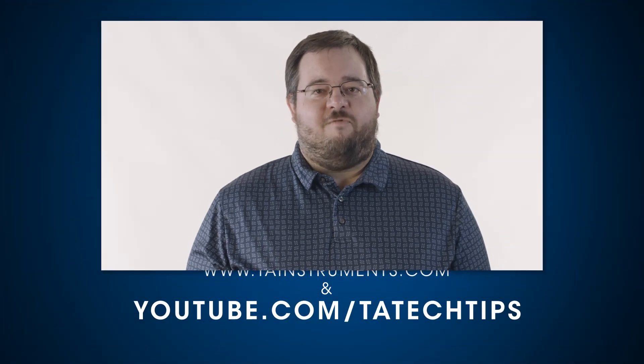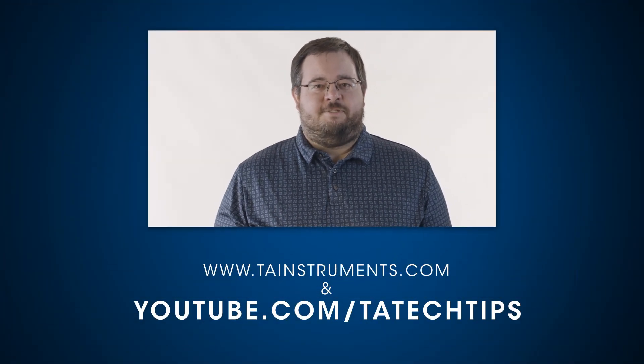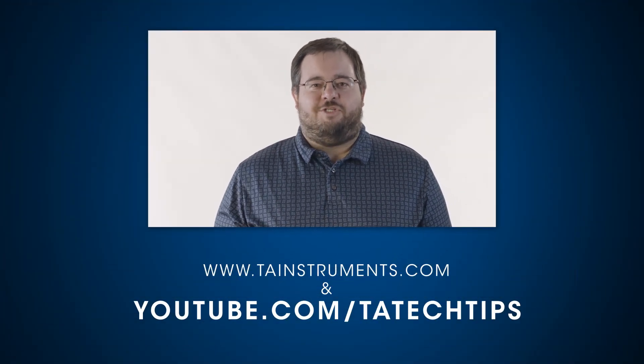In this Tech Tip, we demonstrated the Percent Cure guided method on the DSC. Please stay tuned for more helpful TA Tech Tips, and thank you for your interest.